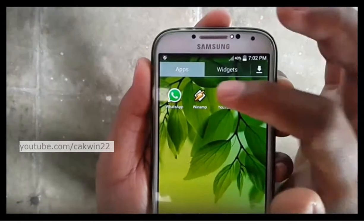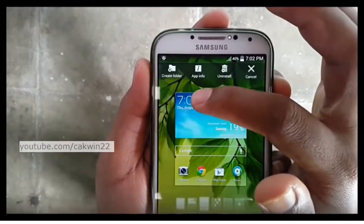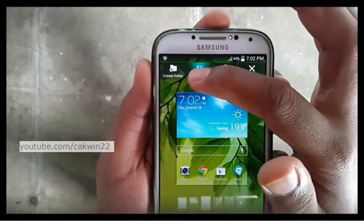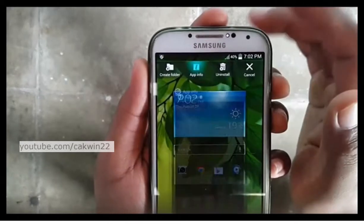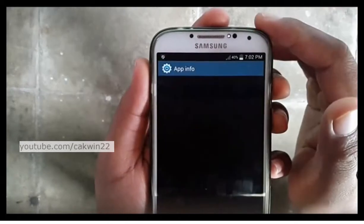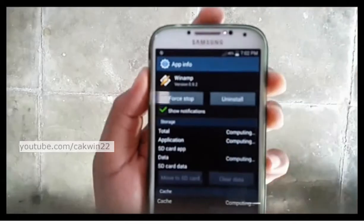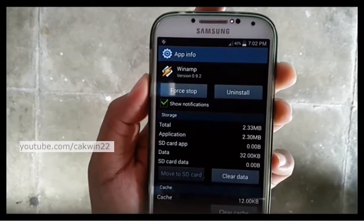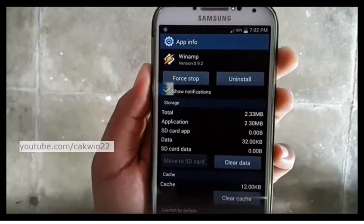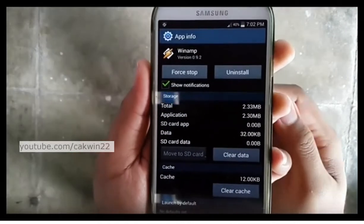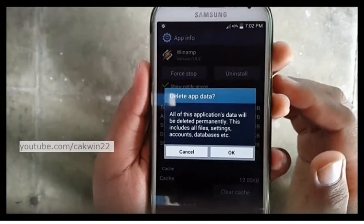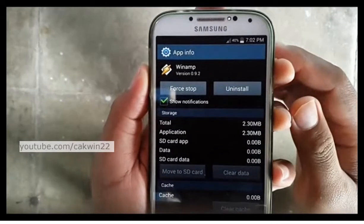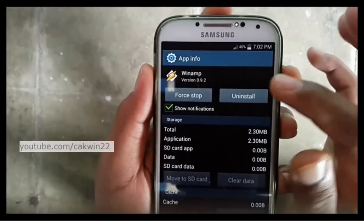Long tap and drag to uninstall or info. You may want to tap the clear data and clear cache buttons first before uninstalling. Then tap uninstall.